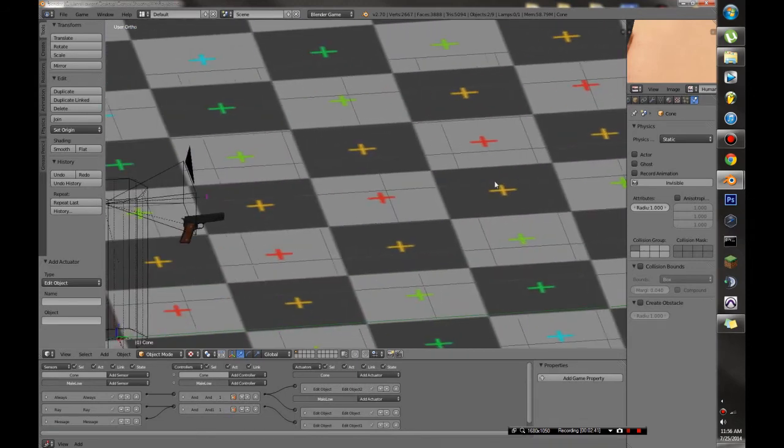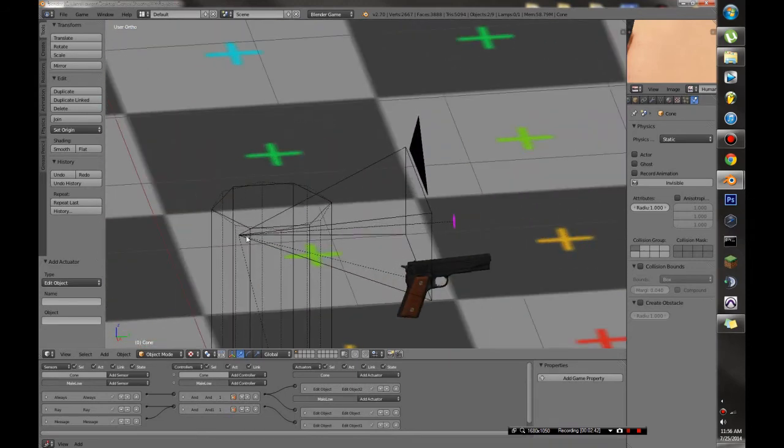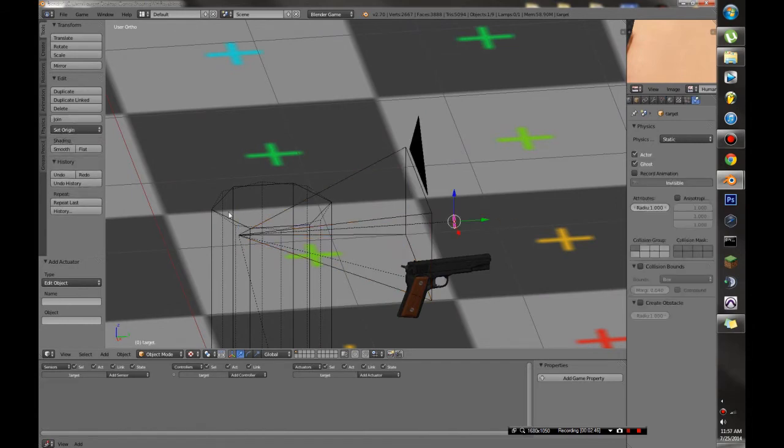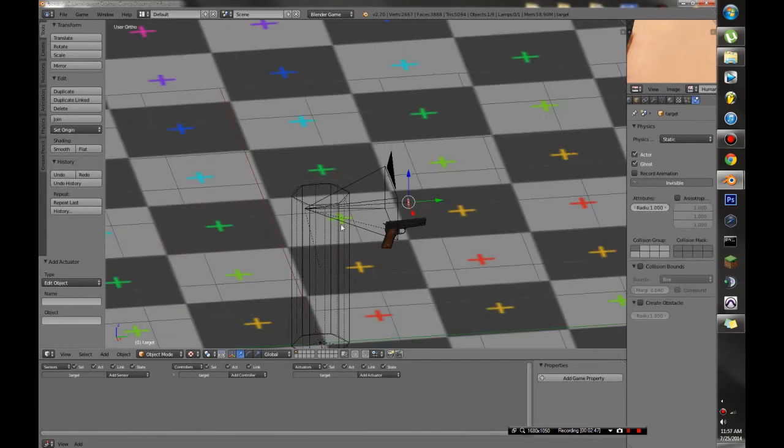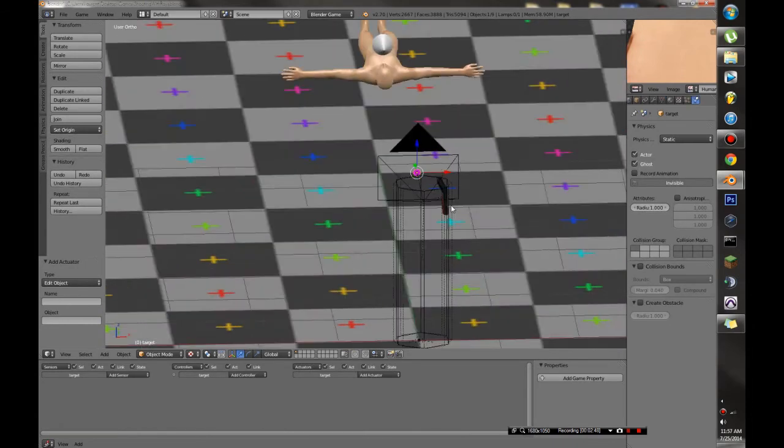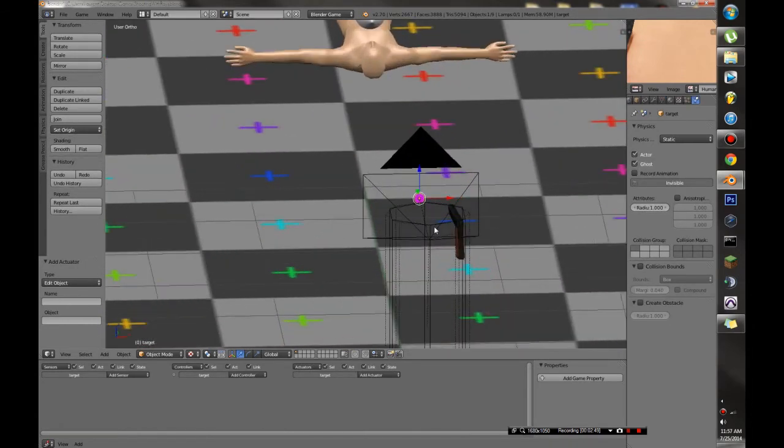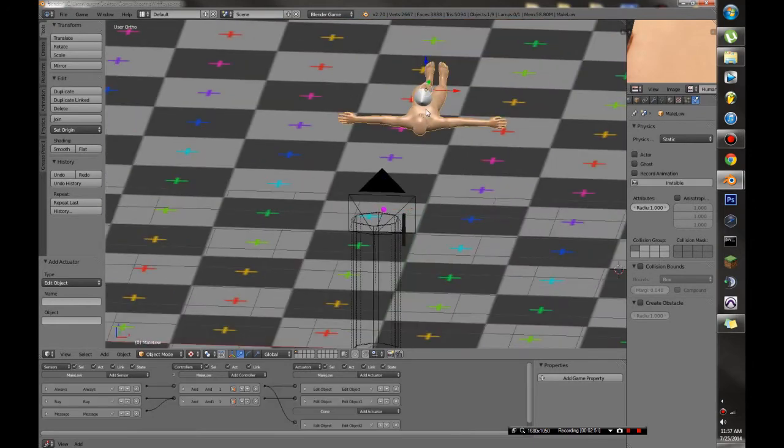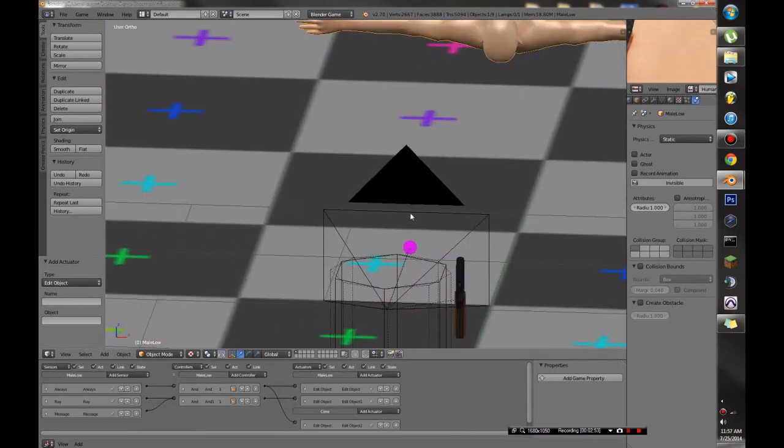Now the cone is actually tracking to this point in the camera right here. Which means eventually that ray will strike right through this target. And when it does, and it receives the mouse click, it's going to hurt the enemy.